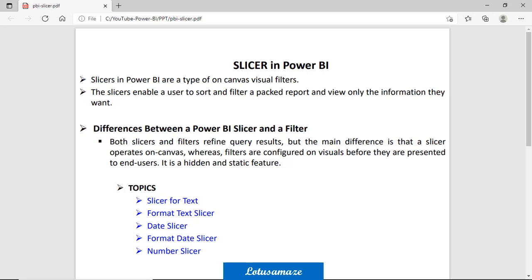The slicer is very similar to the filter, but there is a major difference between them. The slicer works as a dynamic filter — when you interact with the reports, you can change or filter the data. But filters are pre-configured. When you design and create the reports, you apply the filters at that time, so those filters are hidden and static, meaning the end user cannot view your filters.